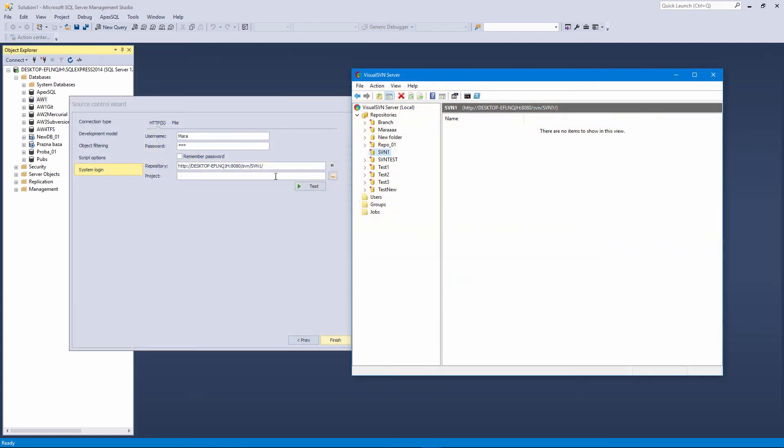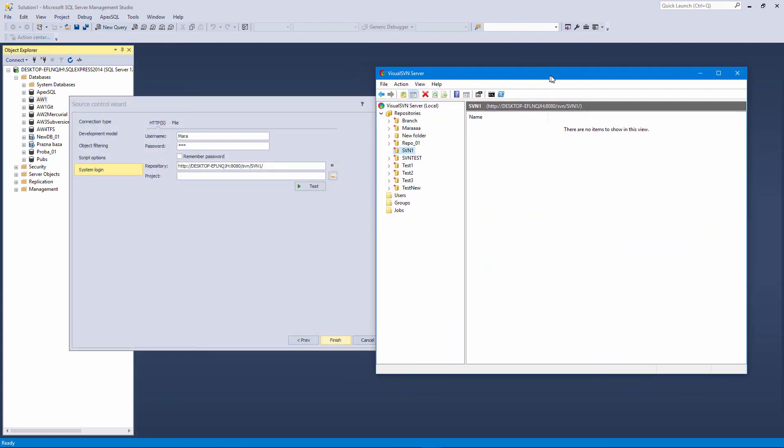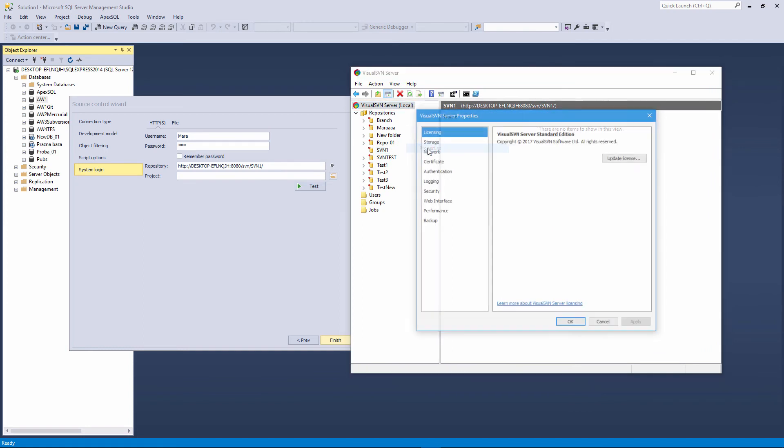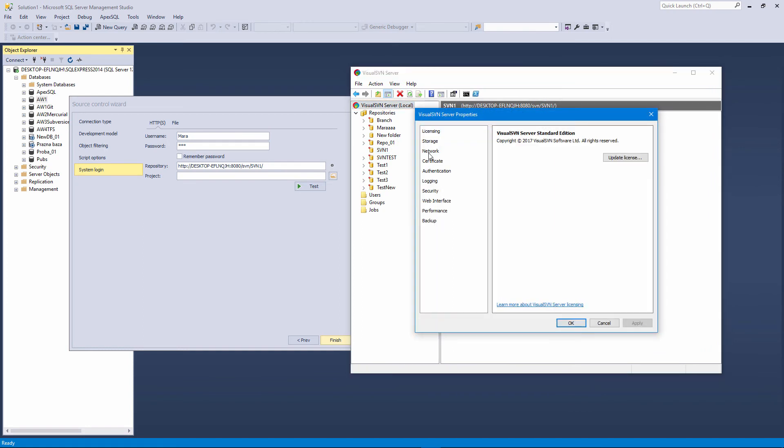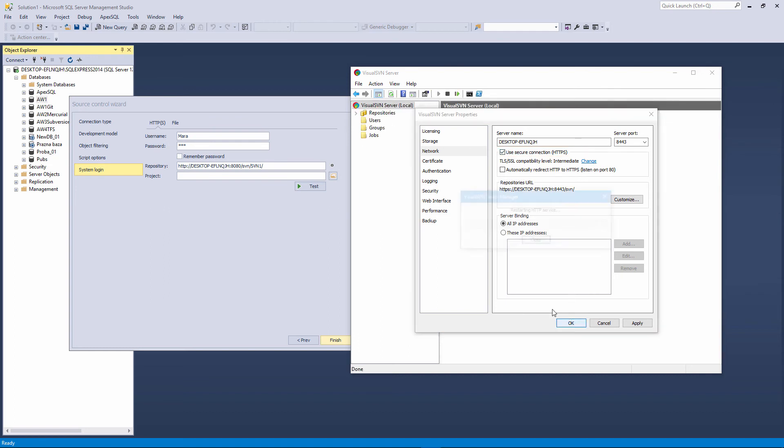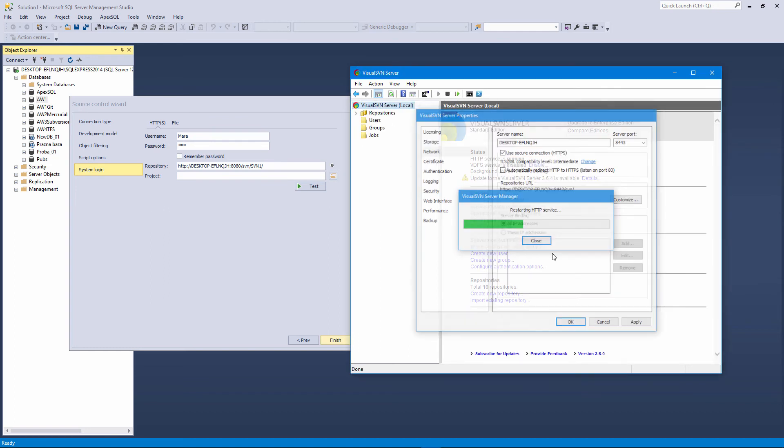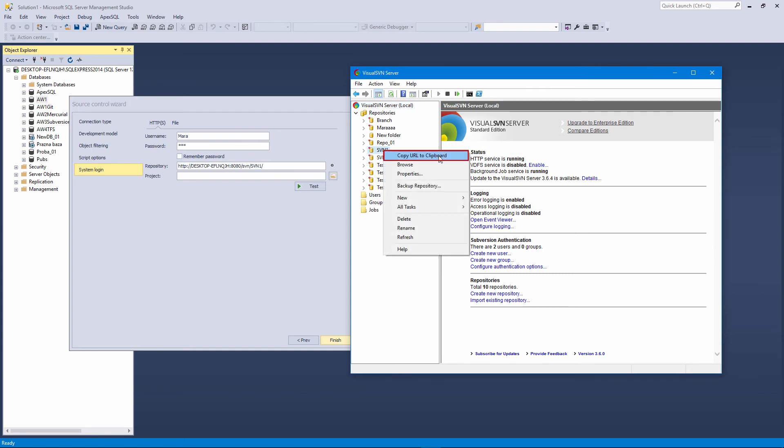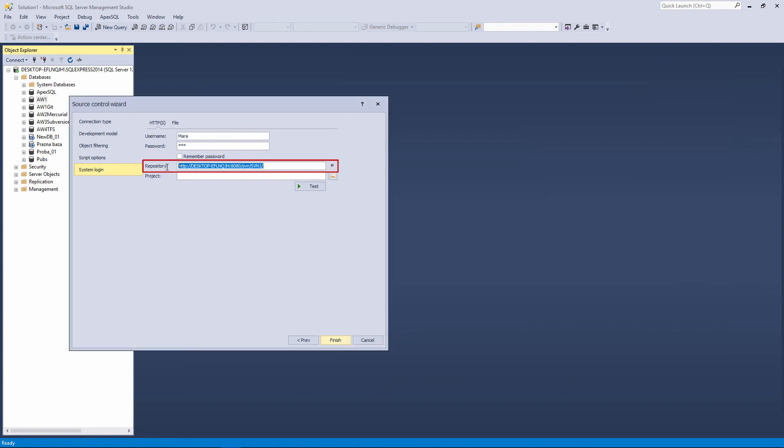If you choose to use the HTTPS instead of HTTP protocol, nothing will change in the linking process, only the URL of the repository will be different. For the subversion local server, we will change the connection type from HTTP to HTTPS. When that is done, we will copy the new URL address to the SVN1 repository and enter it to the repository path.